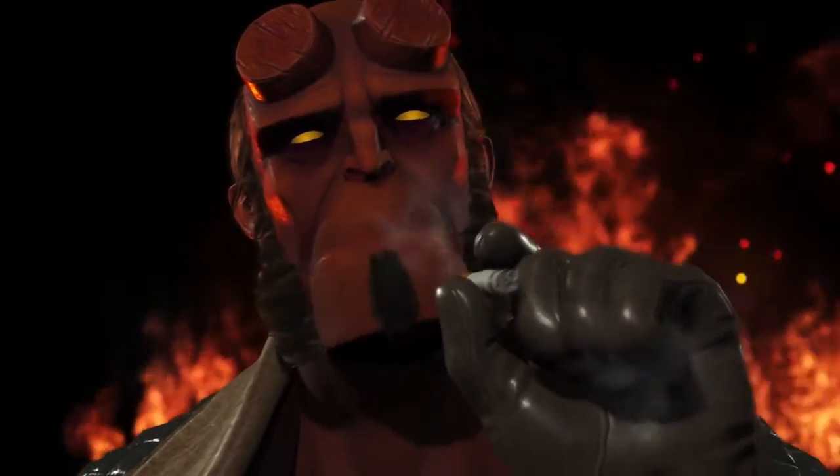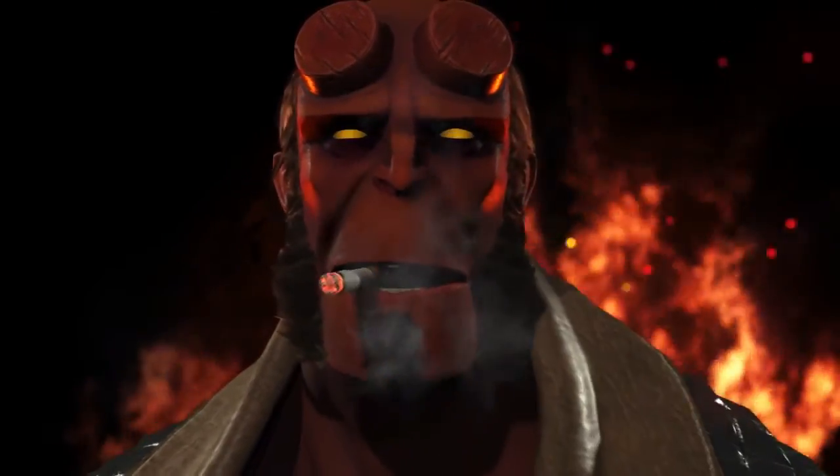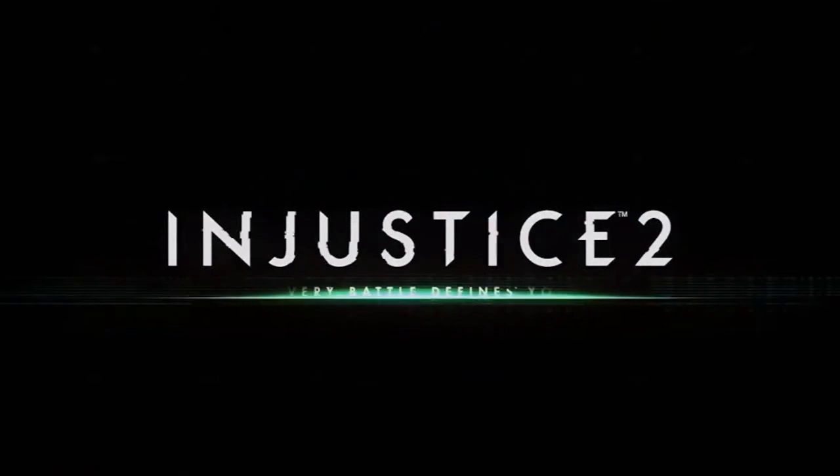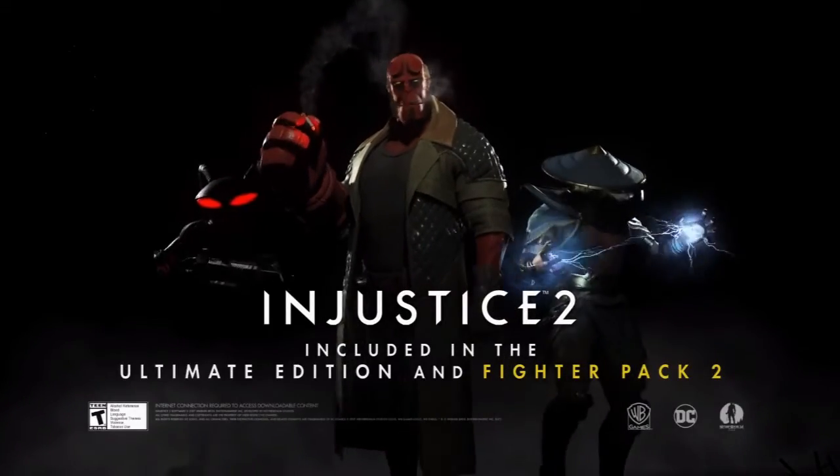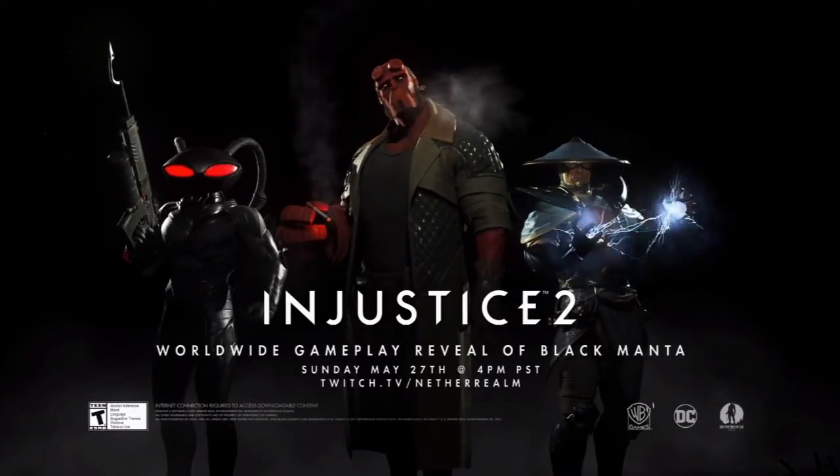But yeah, this is just amazing, and the trailer for this is amazing too. I've got it playing in the background. You've got Starfire, Red Hood, and Sub-Zero all getting beat down or have already been beat down by these guys. It's just awesome.